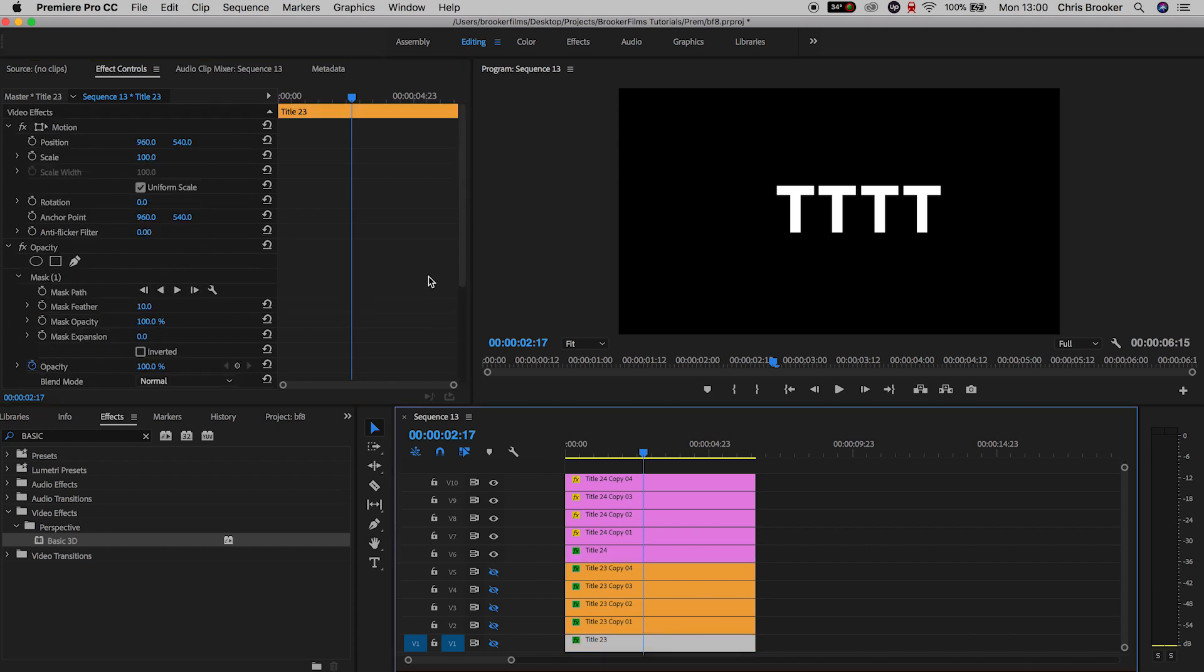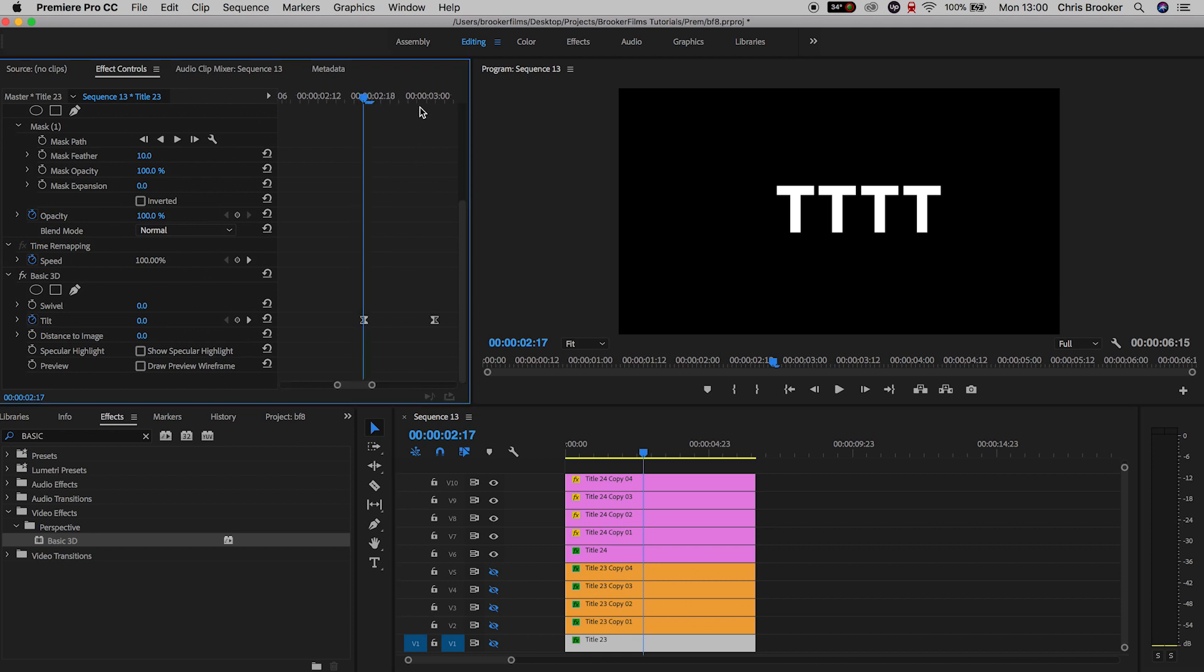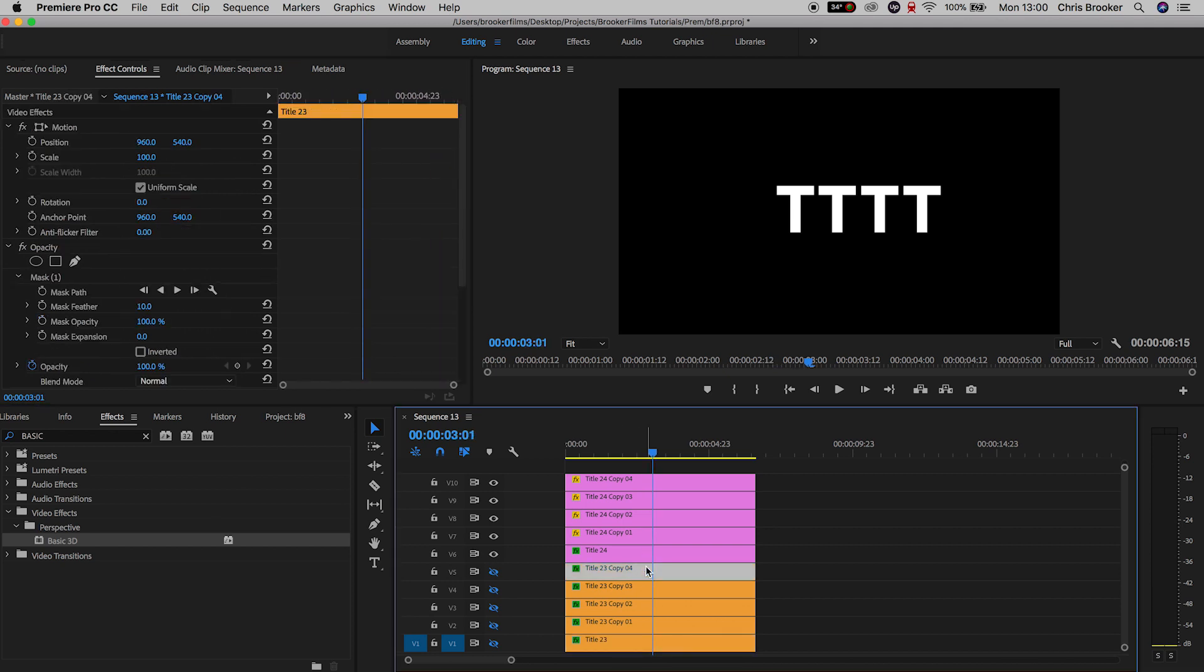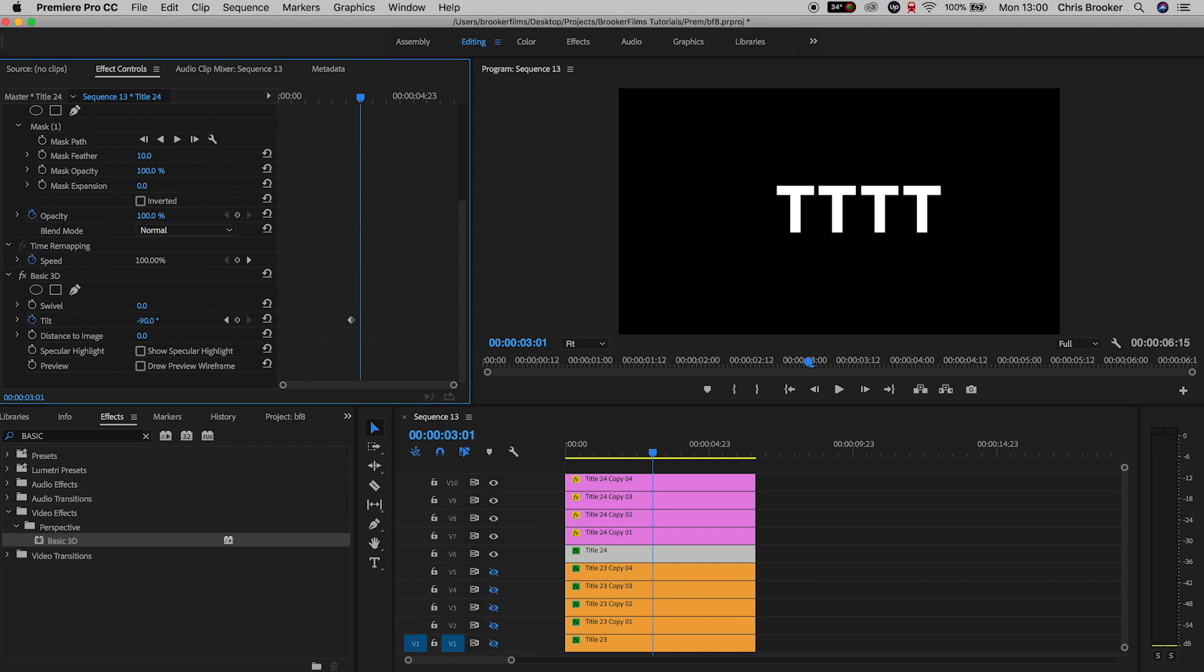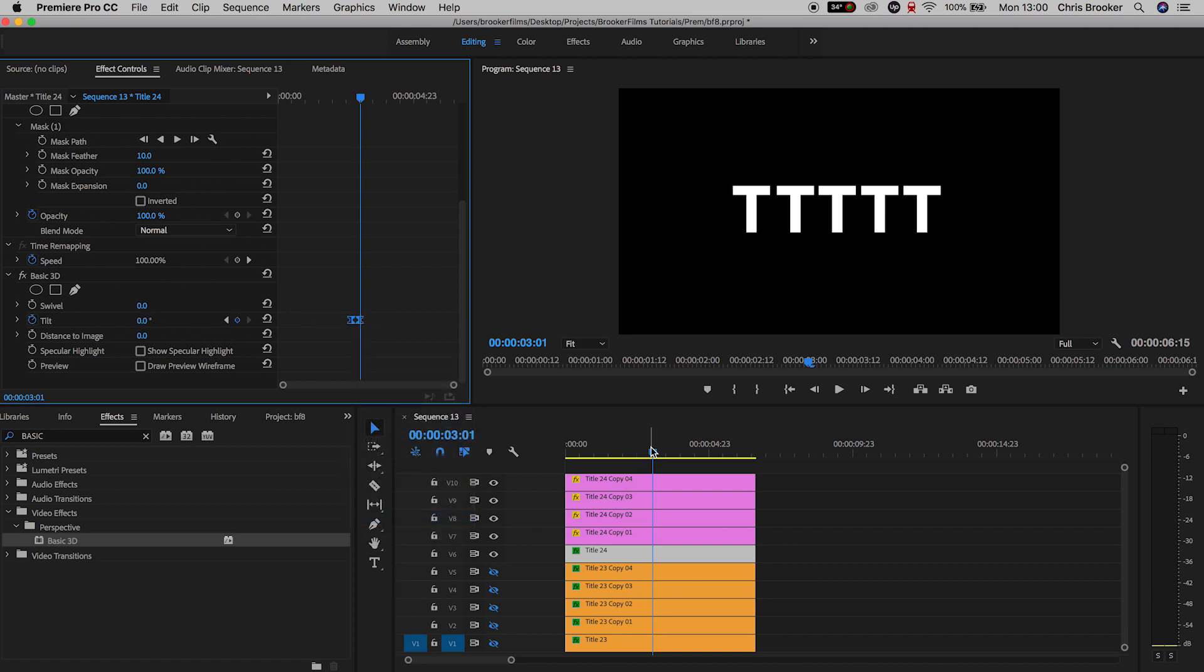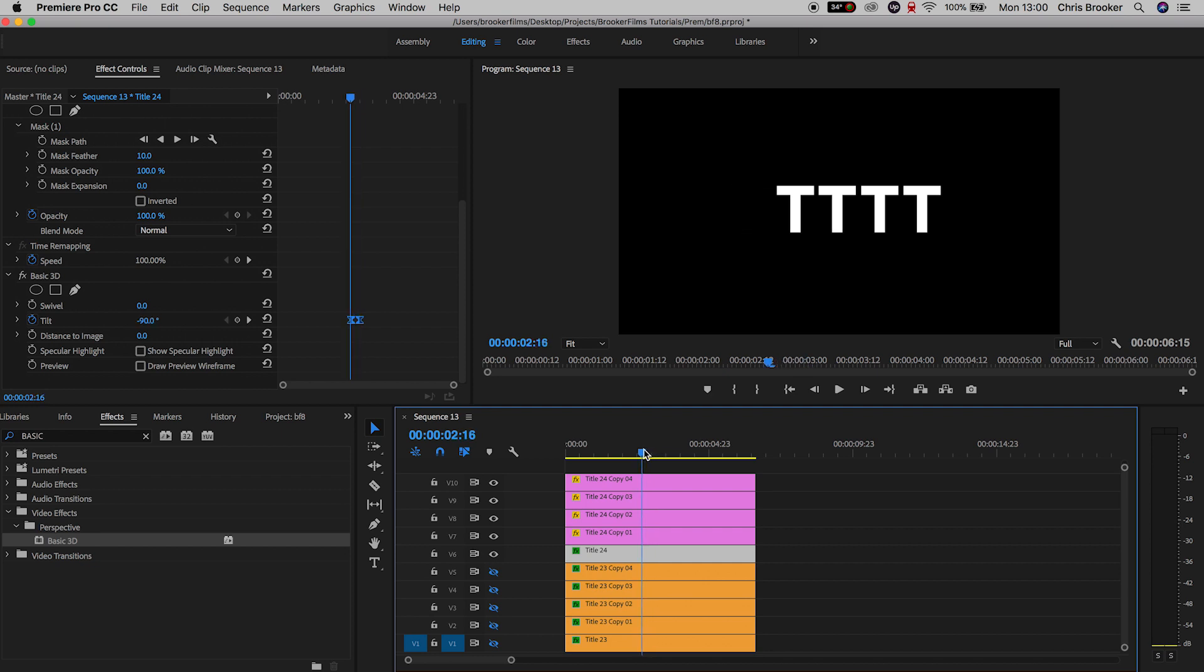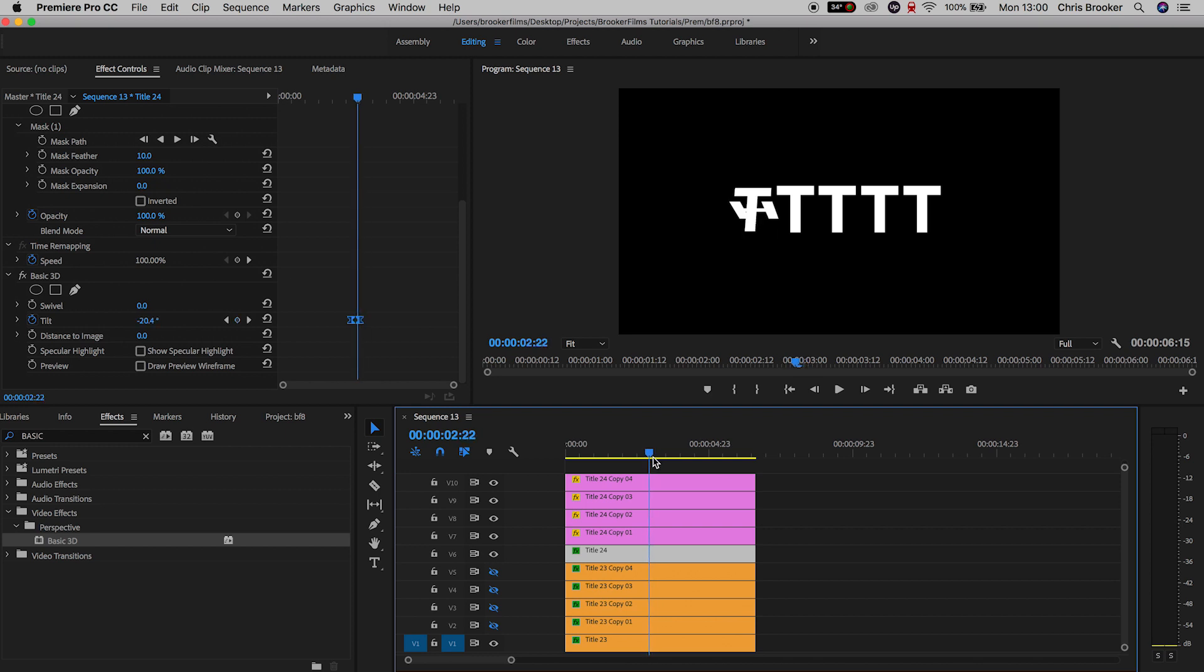Now we'll skip forward 10 keyframes and we'll pull the tilt to zero percent. Then like we did before, we just select both of those keyframes, right click and go to ease in. So if we turn the first title layer back on, you can see we've got this really awesome animation happening.